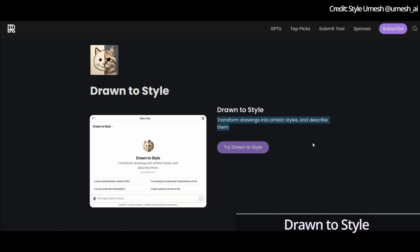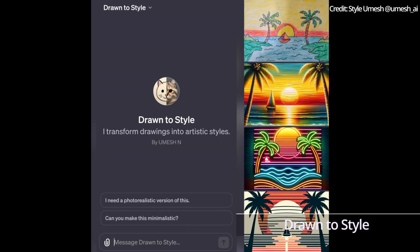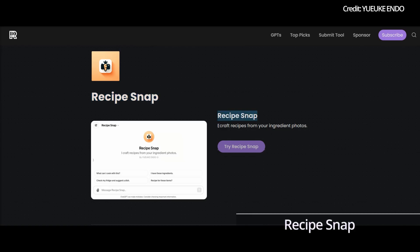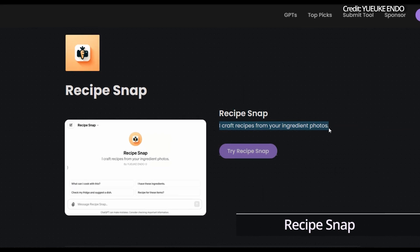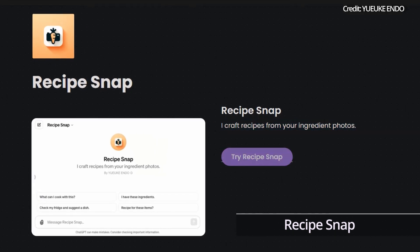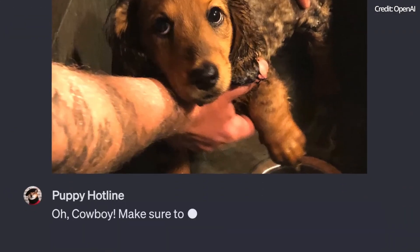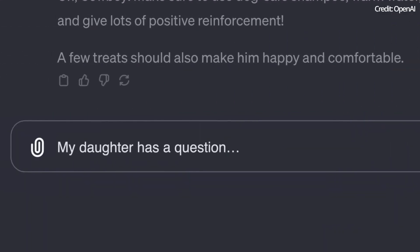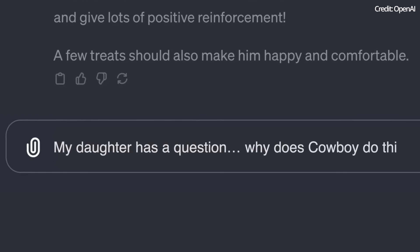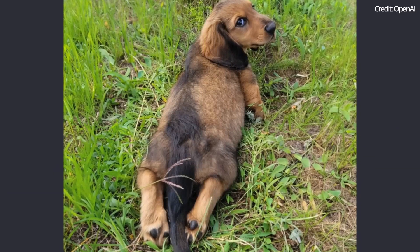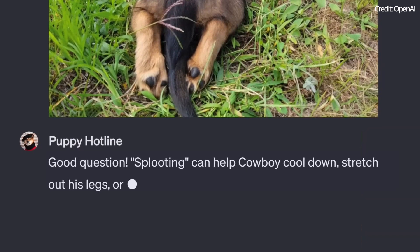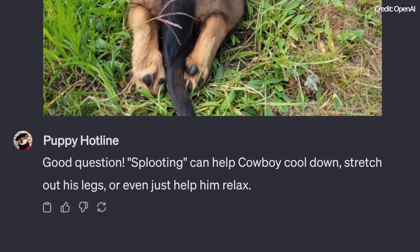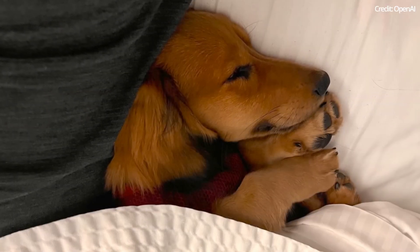Number 9: Drawn to Style merges art with AI by transforming drawings into various artistic styles. Number 10: Recipe Snap GPT makes cooking intuitive and fun — it teaches how to prepare simple recipes from photos of ingredients. As we step into an era where AI is more accessible and intertwined with our daily lives, the potential of GPT models like these is immense, from enhancing creativity in web design and scriptwriting to providing practical solutions in cooking and remote living.